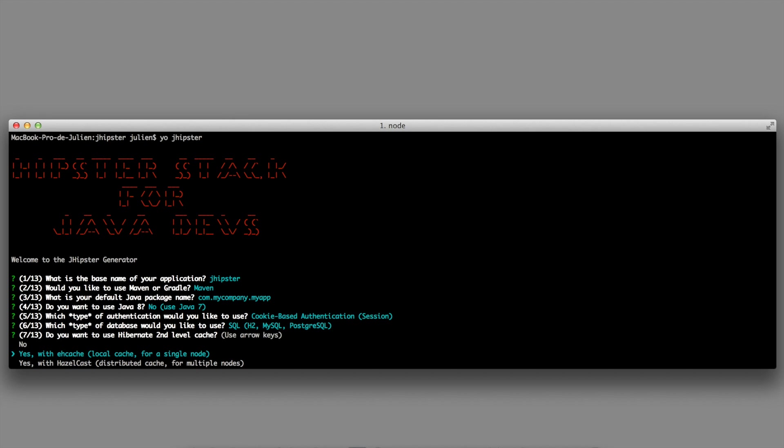Hibernate has got a second level cache. You can either use no cache at all, a local cache, or a distributed cache. I will use the local cache.